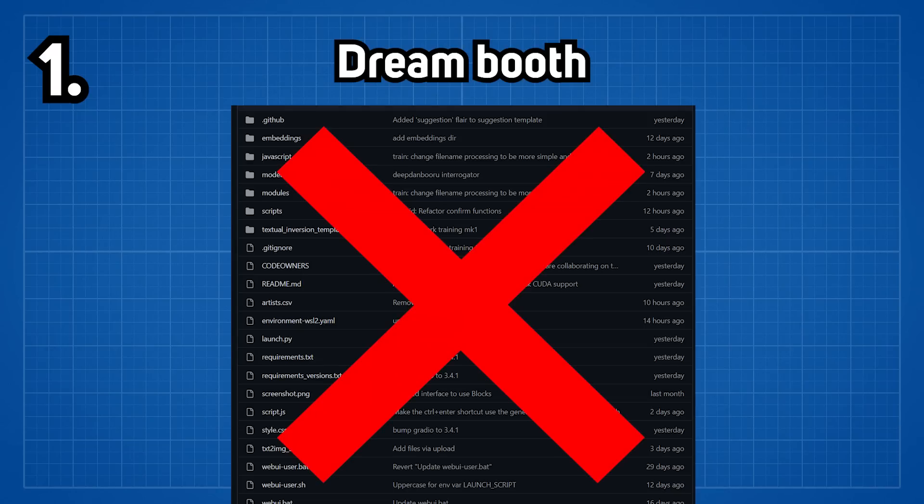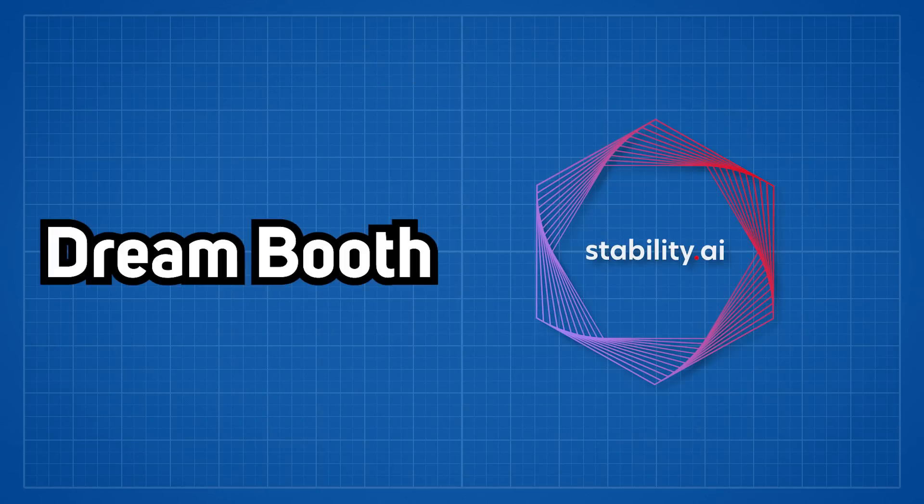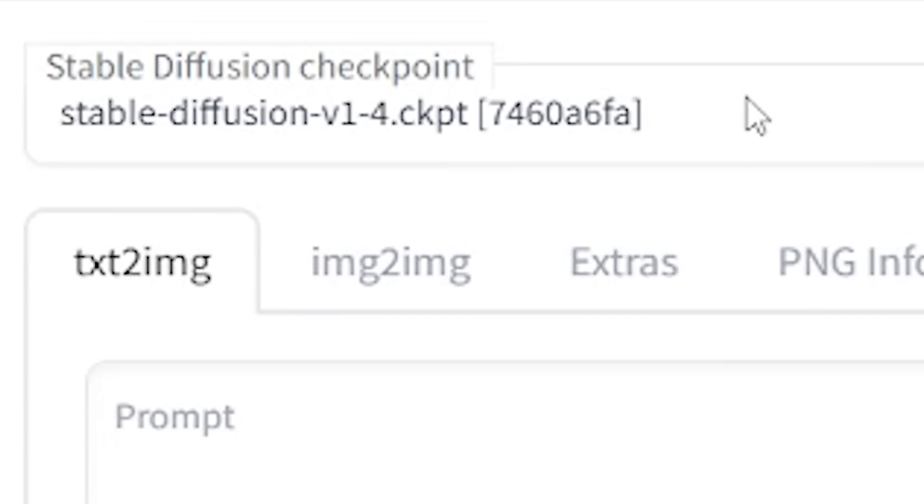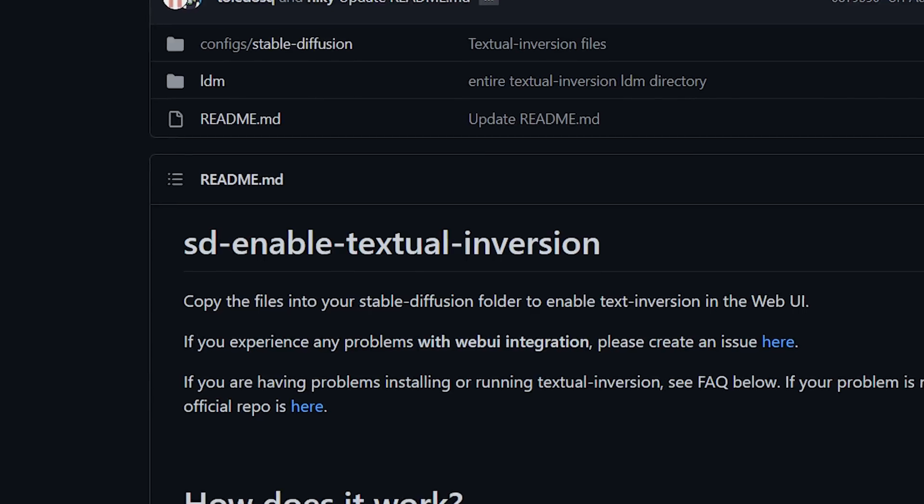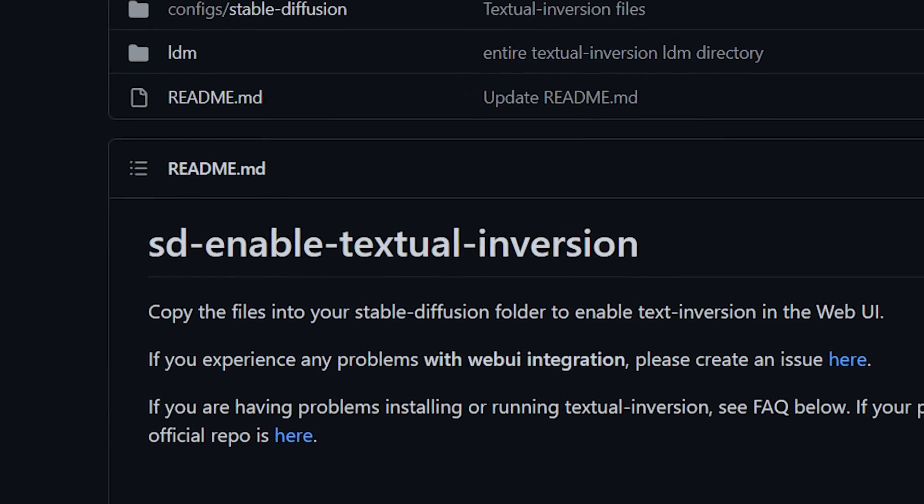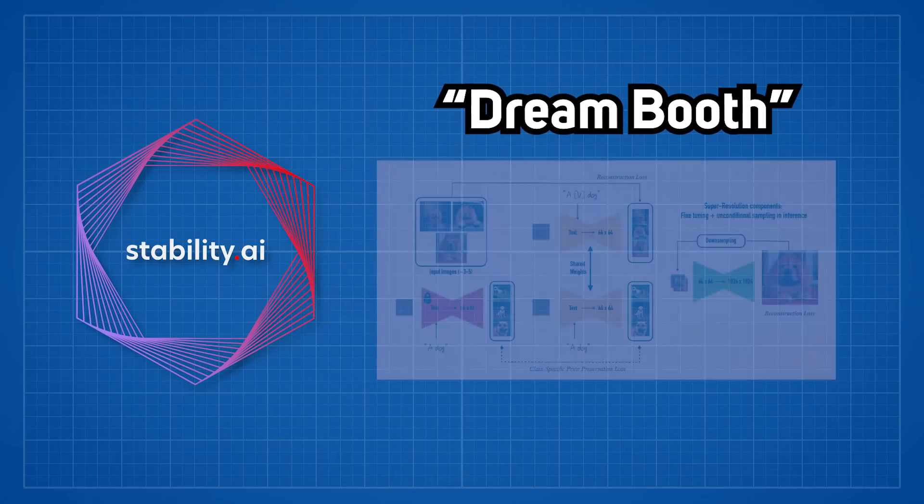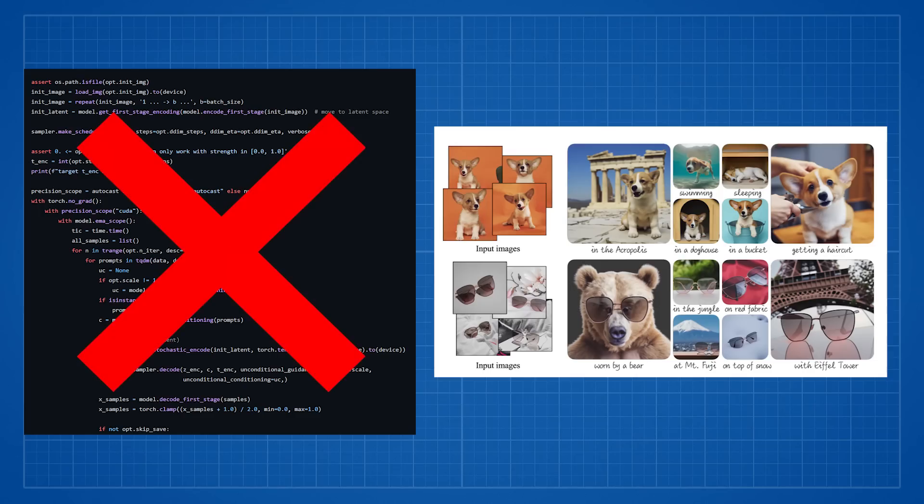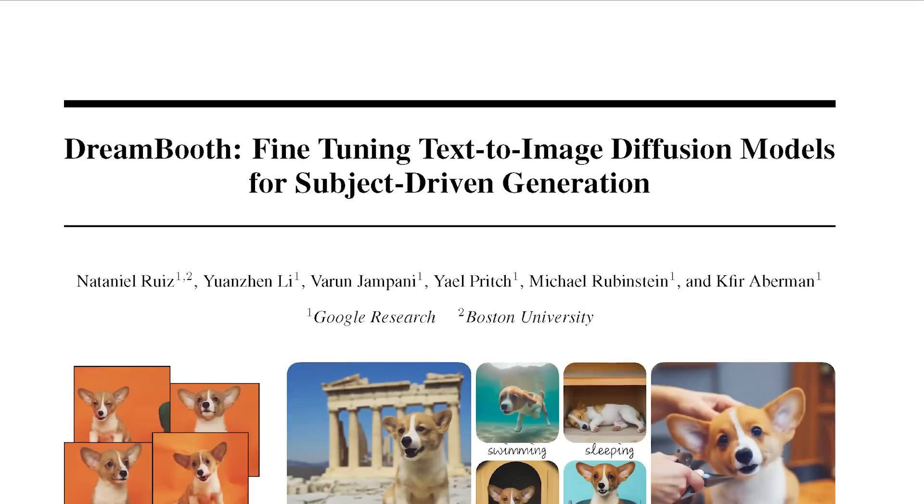Dream Booth did not publish their official codes and instead people over at Stability AI made a custom implementation of it to fit together with Stable Diffusion by using textual inversion. So the referred Dream Booth is just a technique that it uses, not the codes and results you would see on their official paper.